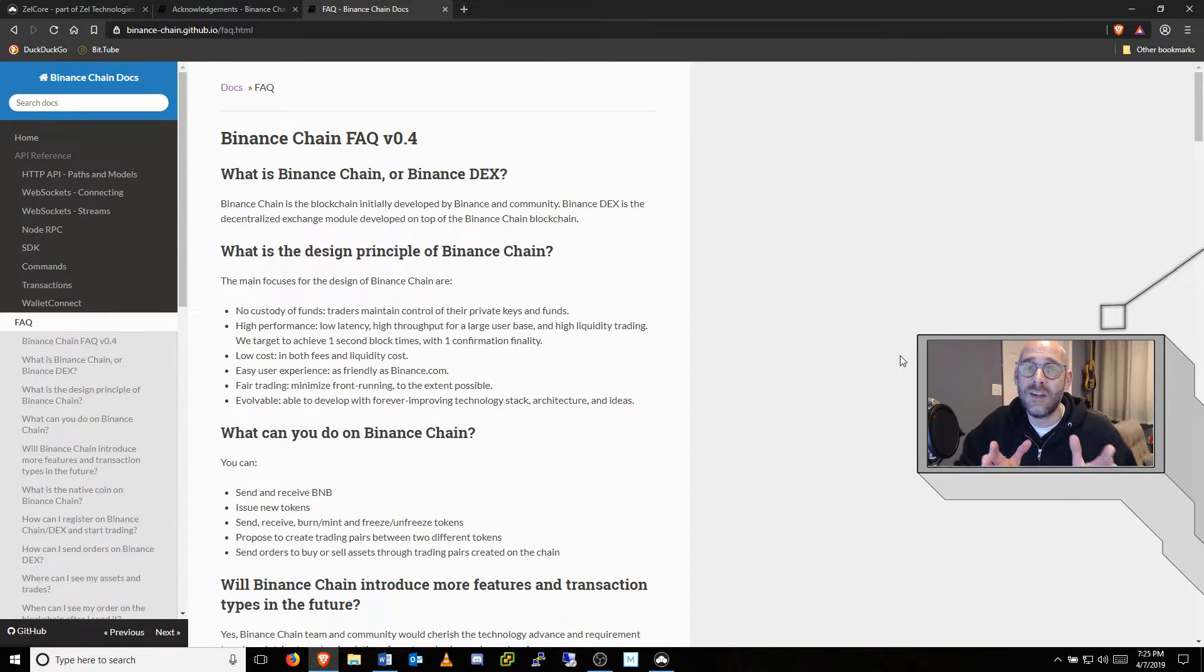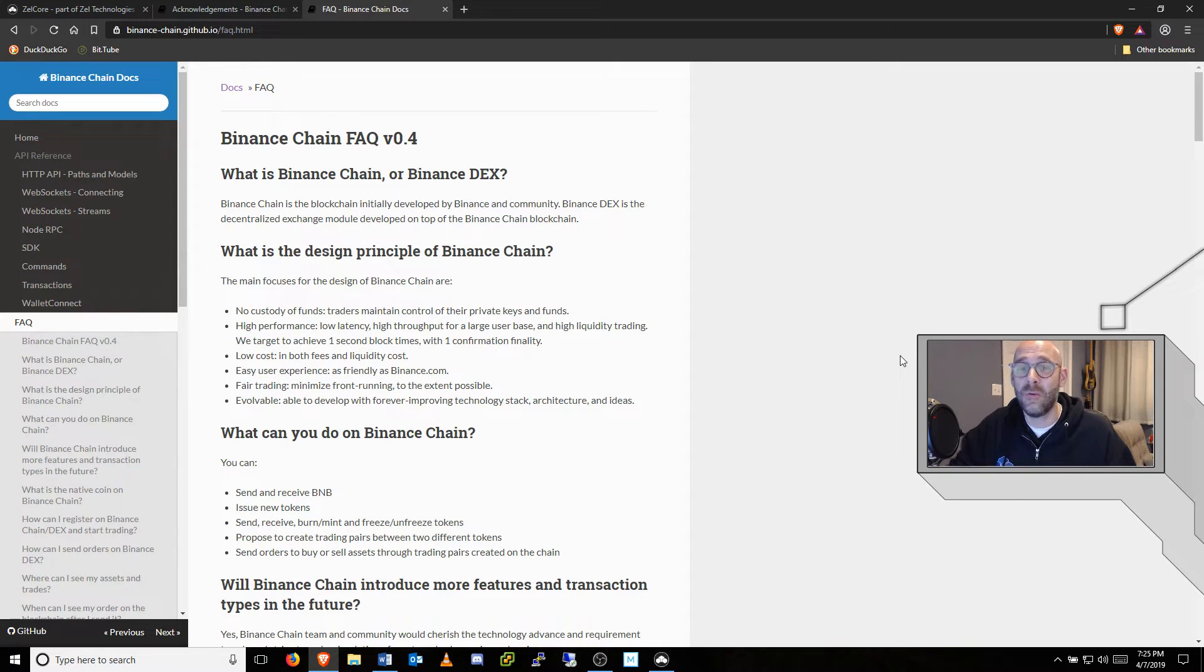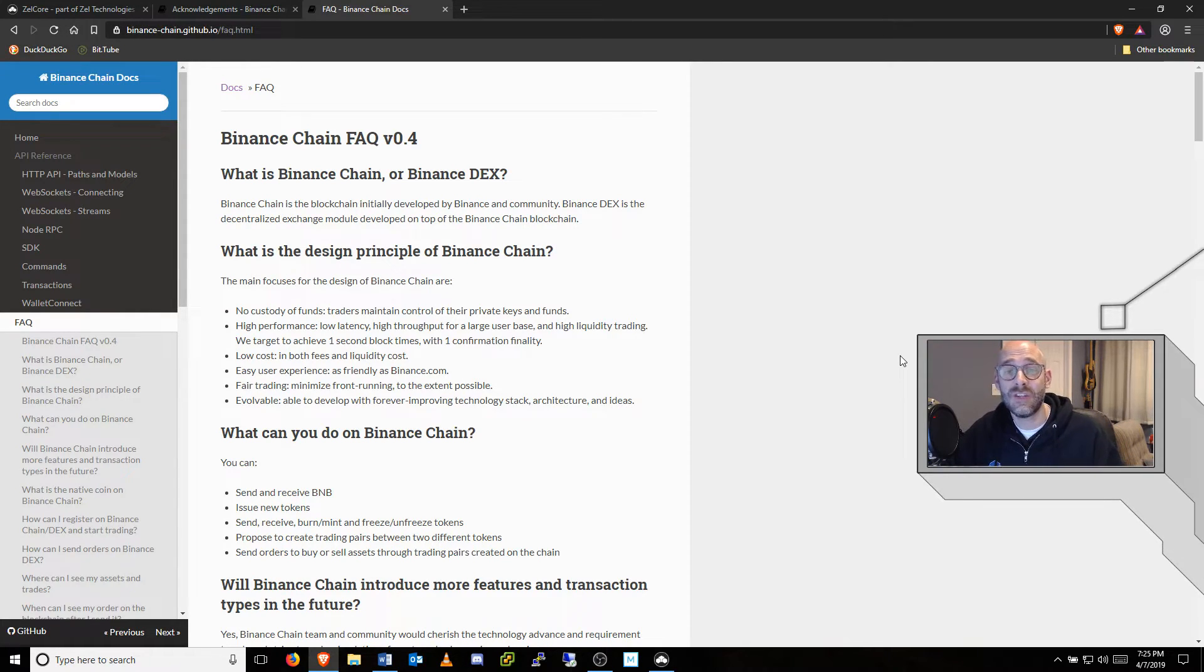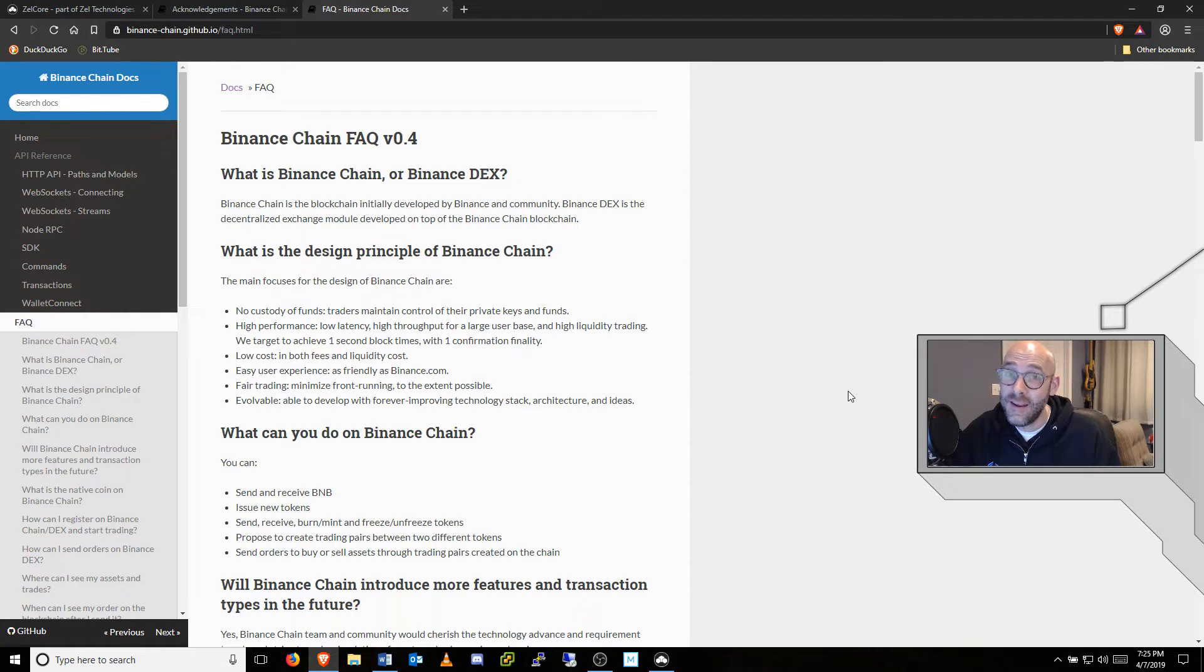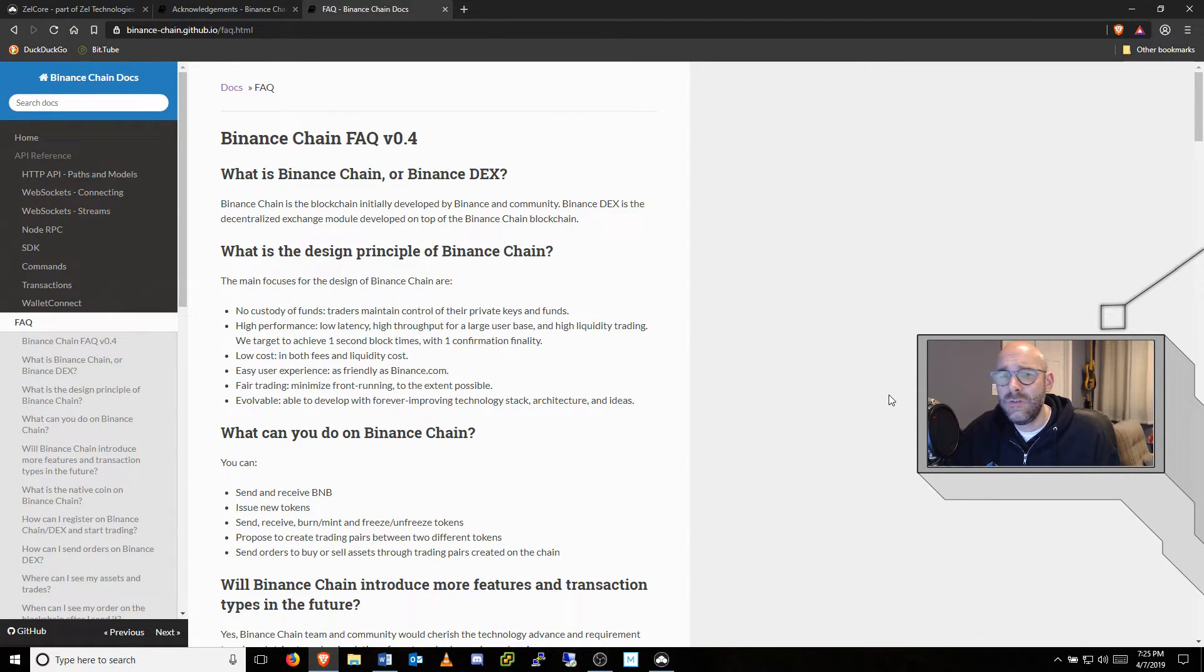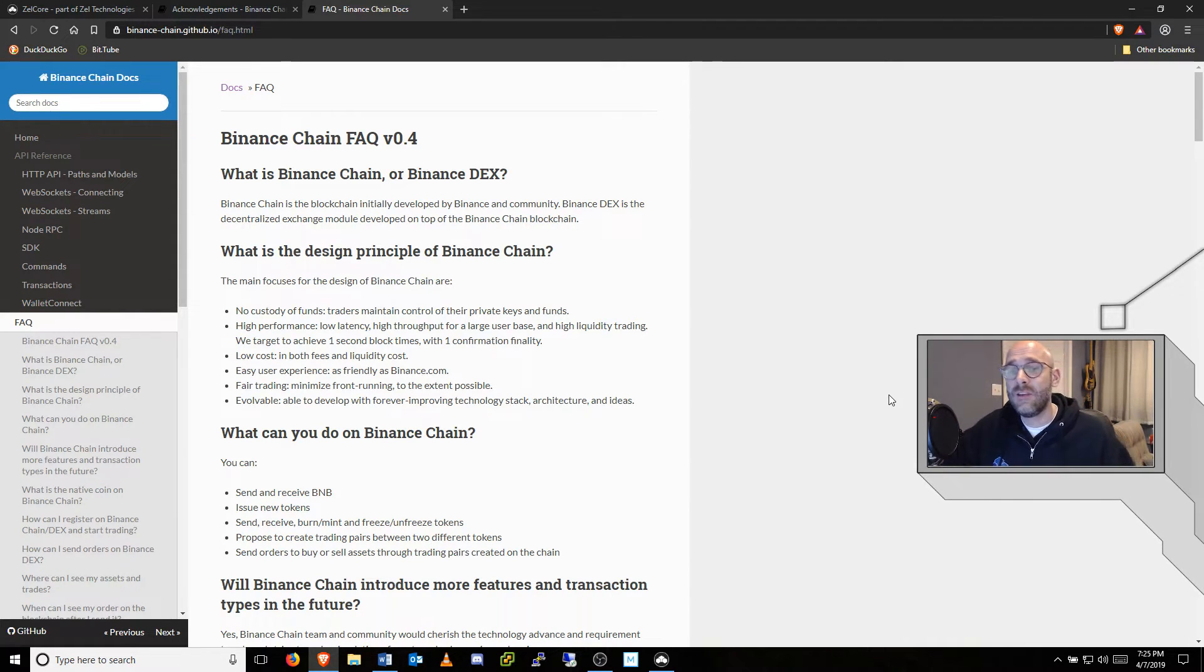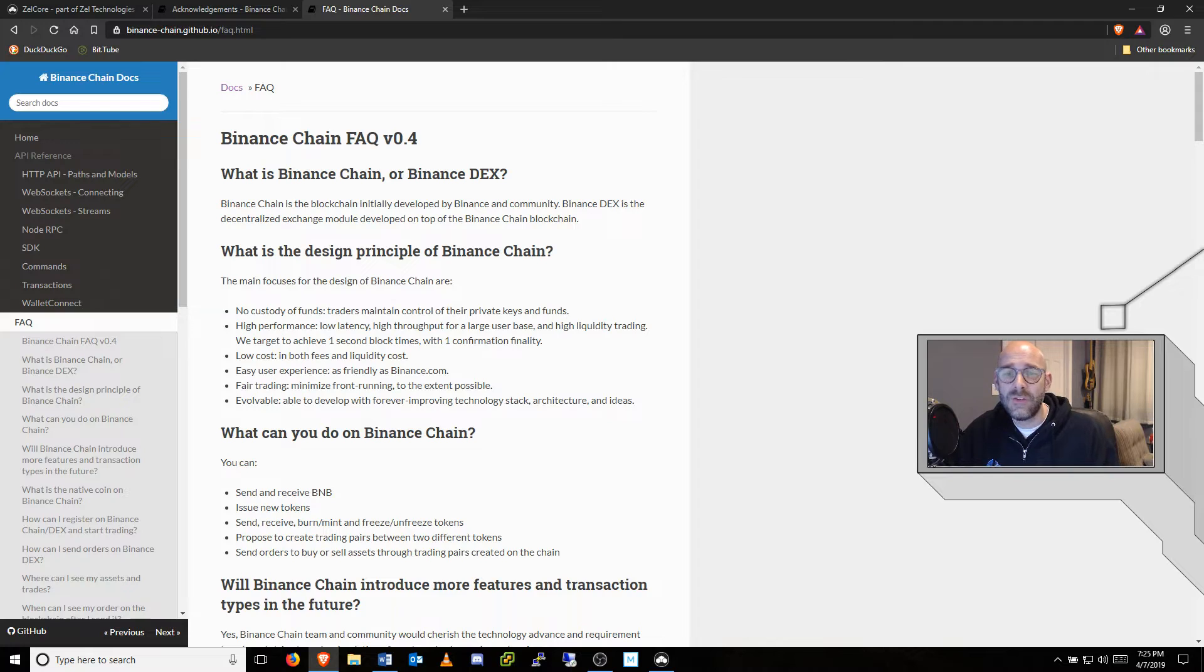Just imagine how much more convenient it will be not to have to wait hours for confirmations while trading on the exchange. That's one of the many added benefits of this new platform. While this new technology is a step away from traditional centralized exchange models.